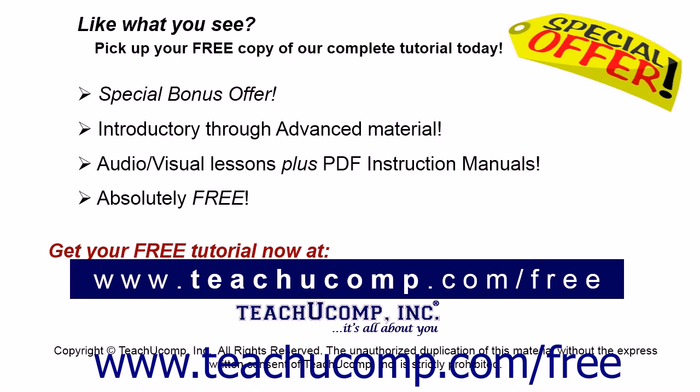Like what you see? Pick up your free copy of the complete tutorial at www.teachucomp.com forward slash free.